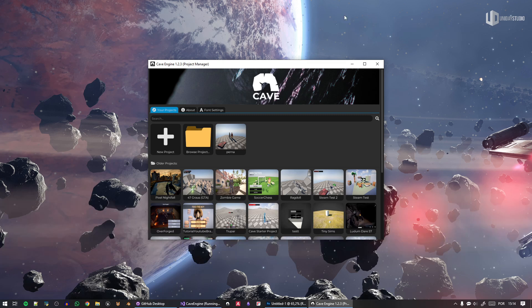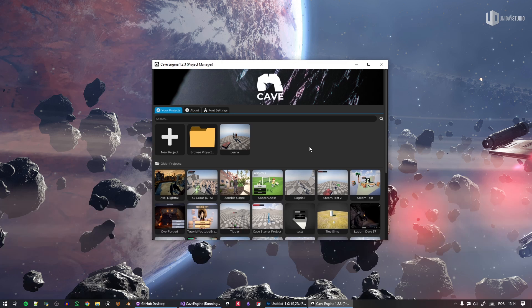Before I continue, I have the launcher here because I want to show you something quickly. But if you don't know what Cave is, I've put together a small page — it's very simple, takes about three minutes to read to understand the engine a little bit better. If you don't have the engine and want to see if it's for you, check the link in the description. I'll also leave it in a first pinned comment.